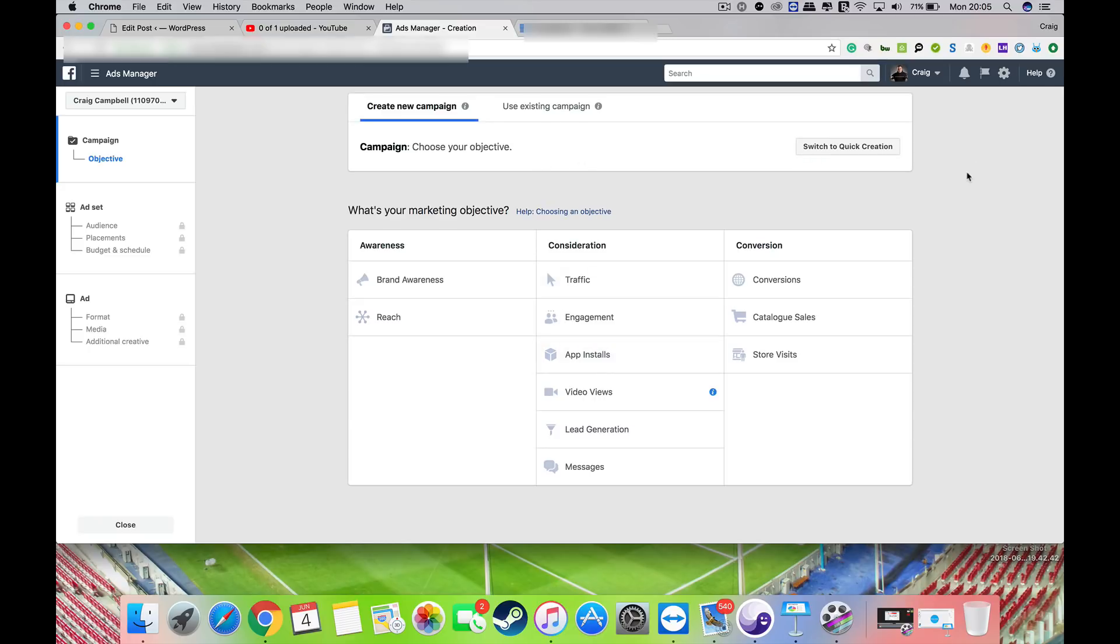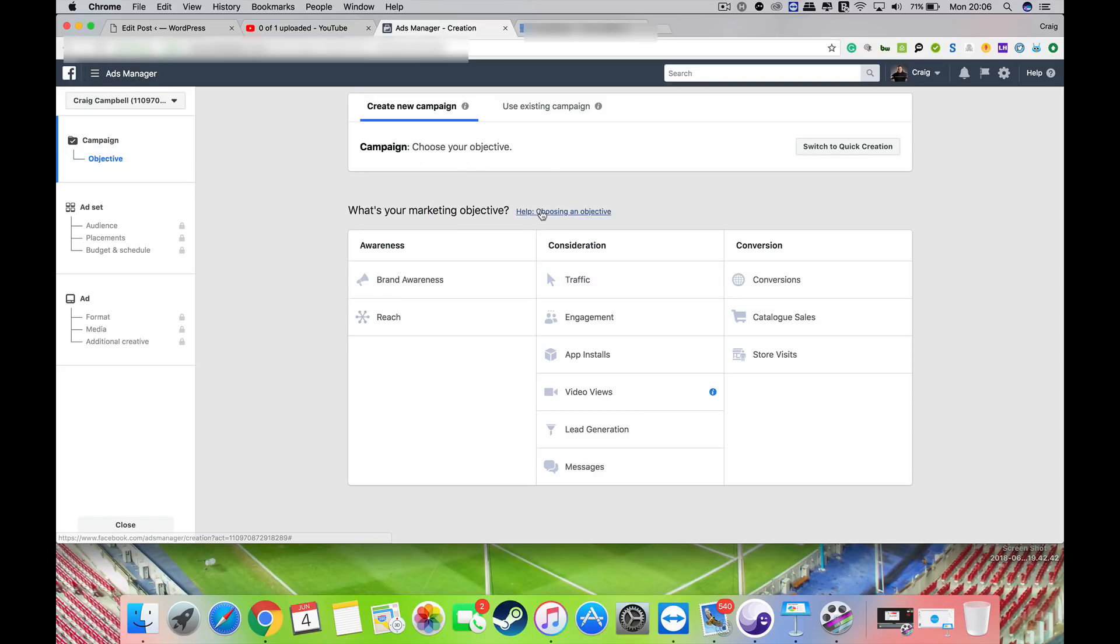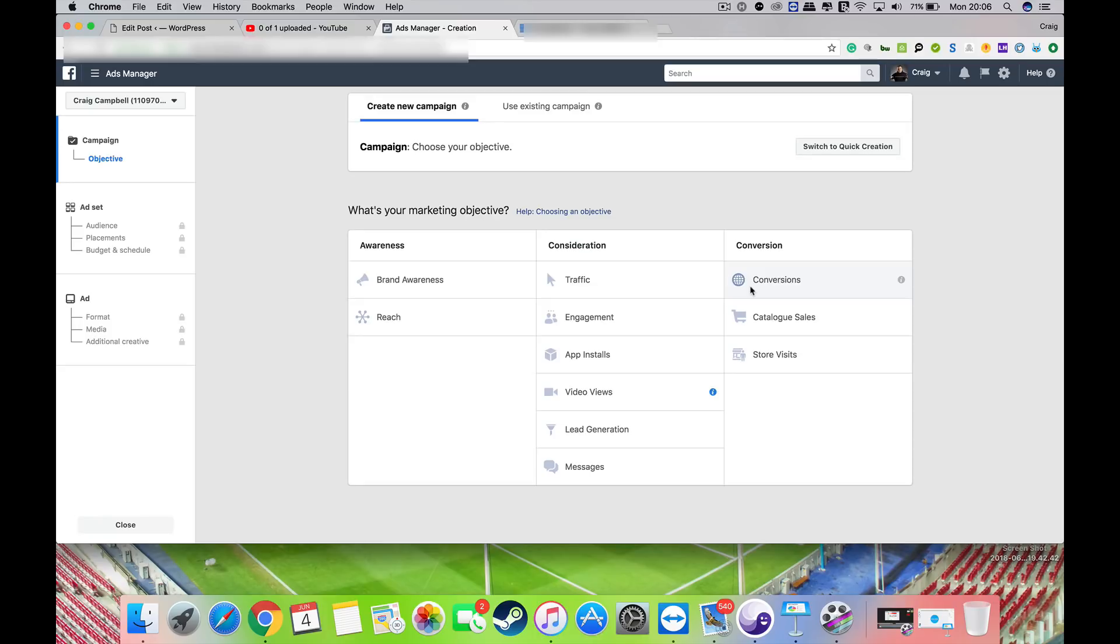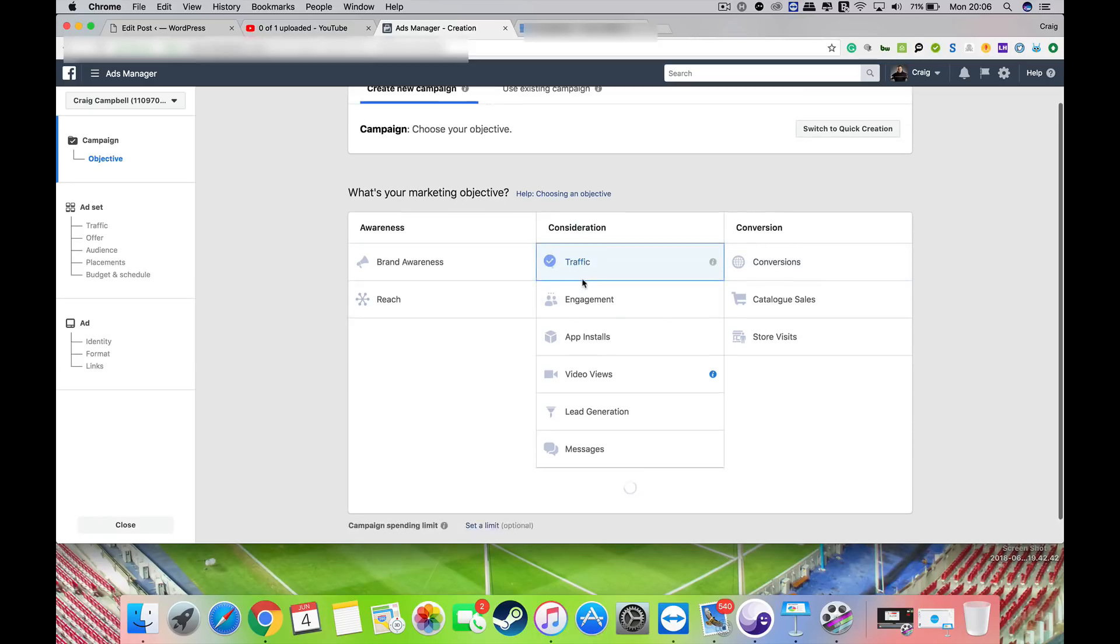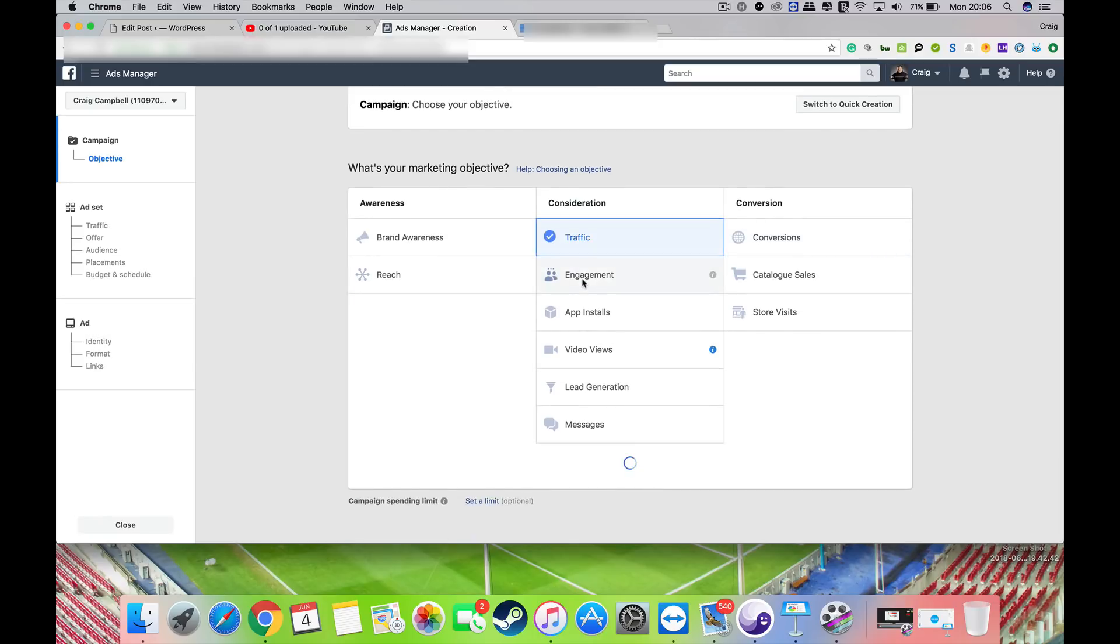First of all, you go to your ads manager as described, and then you'll be faced with a dashboard that looks like this. You've got to put in your marketing objectives, so my marketing objective is to get traffic onto my website, so I'll select that.